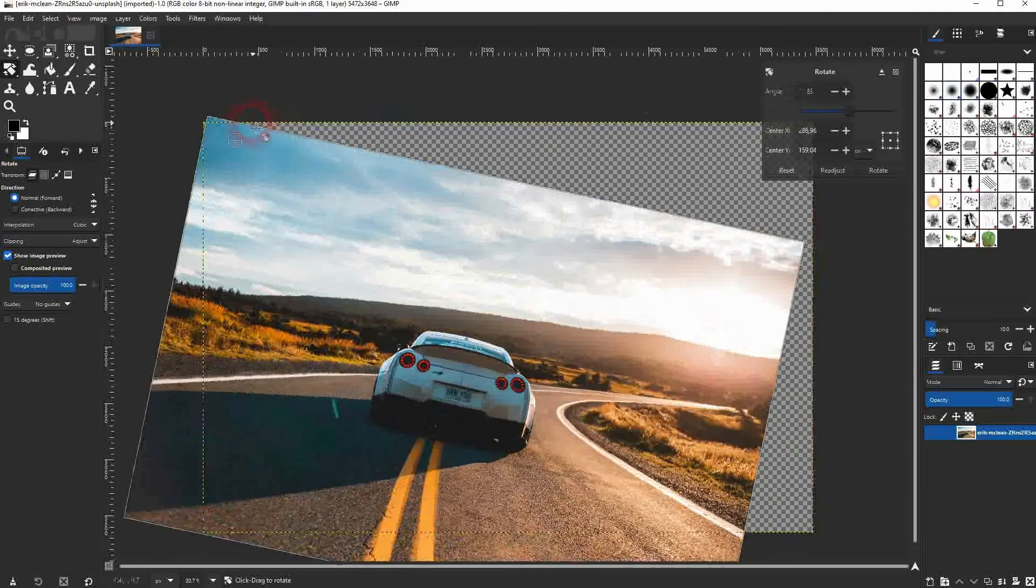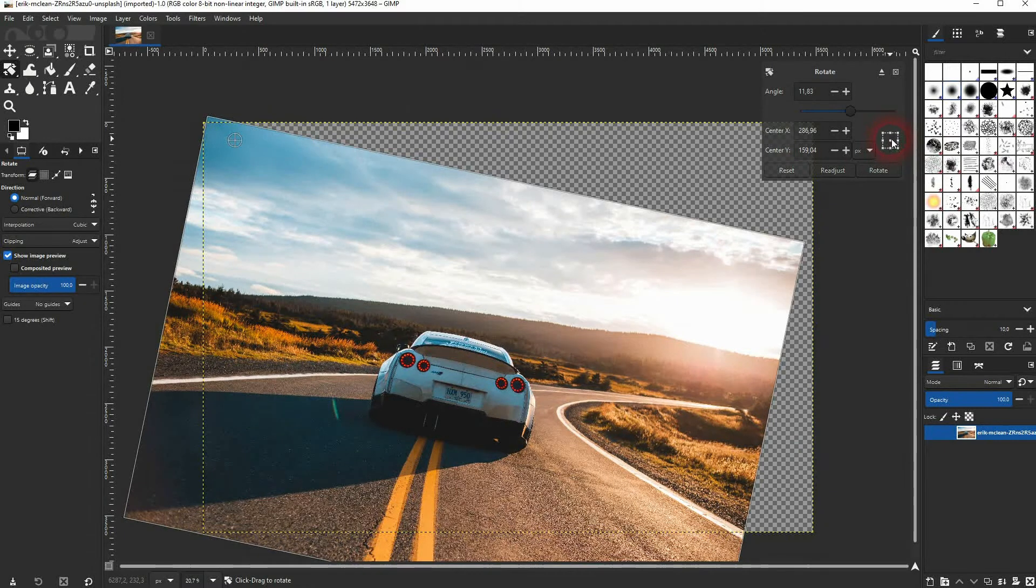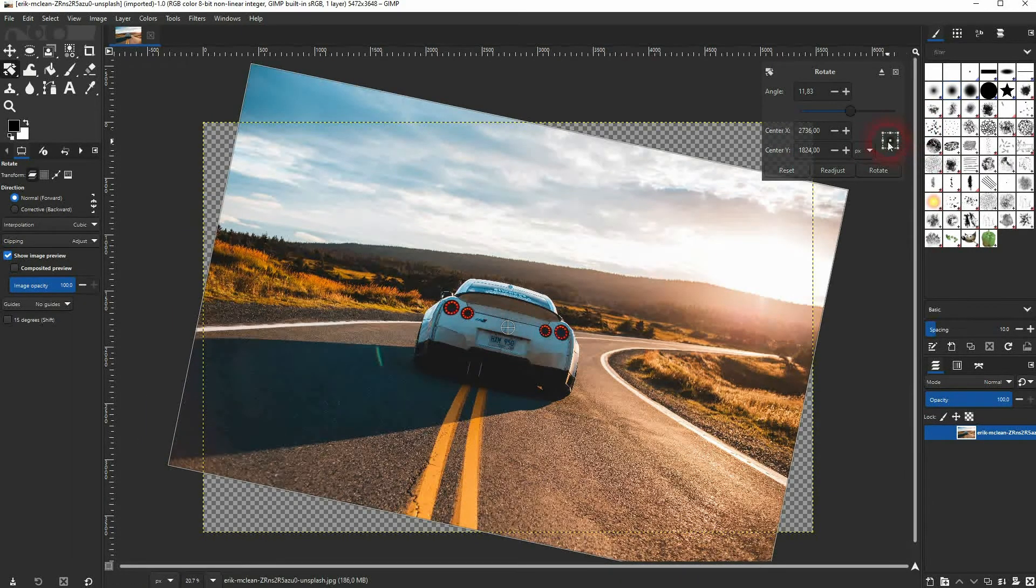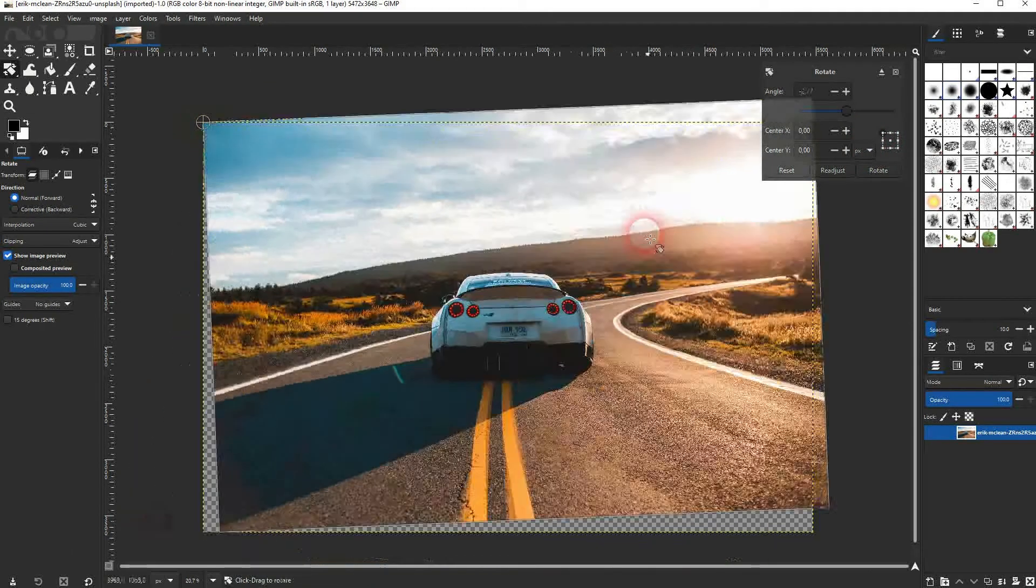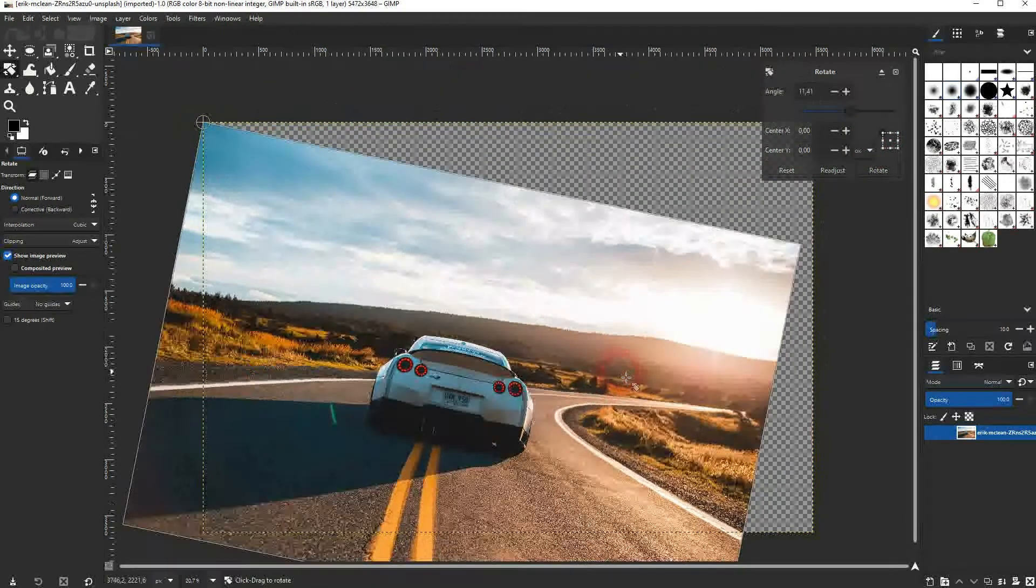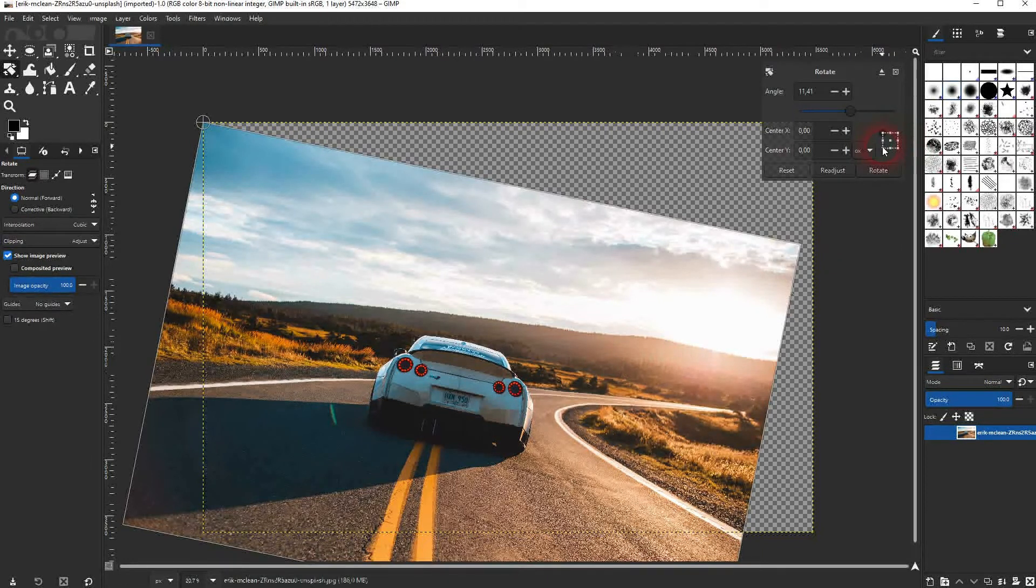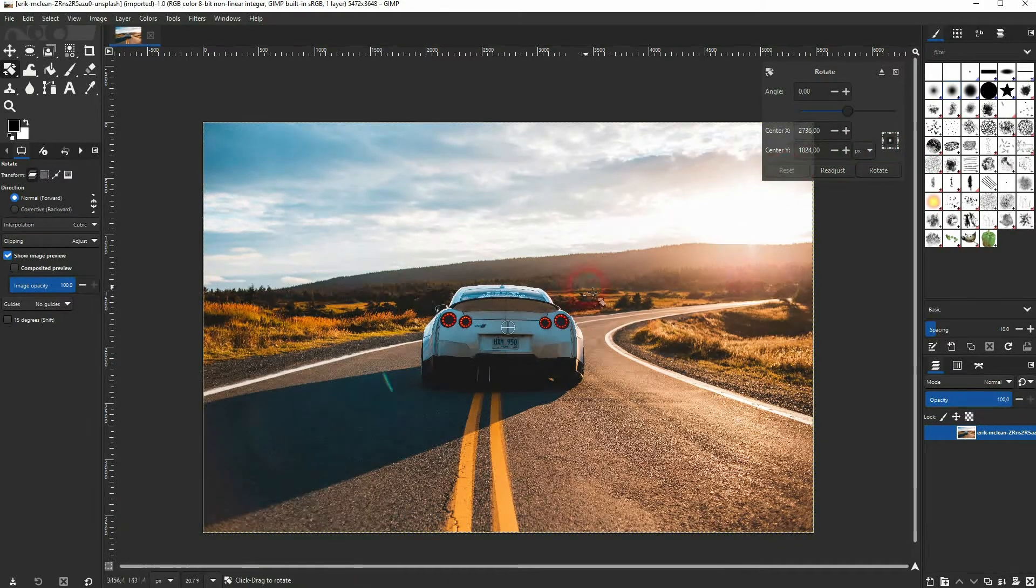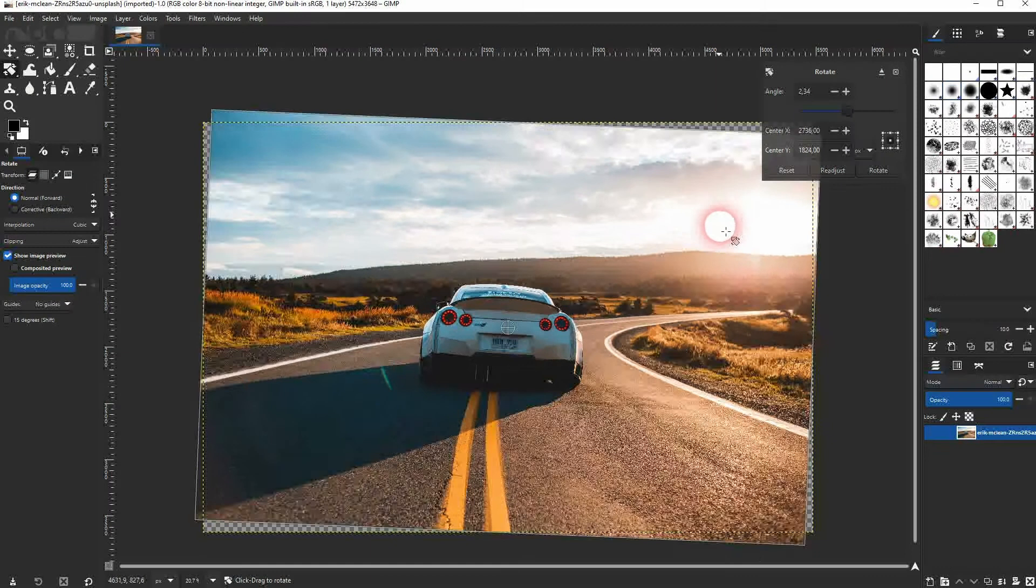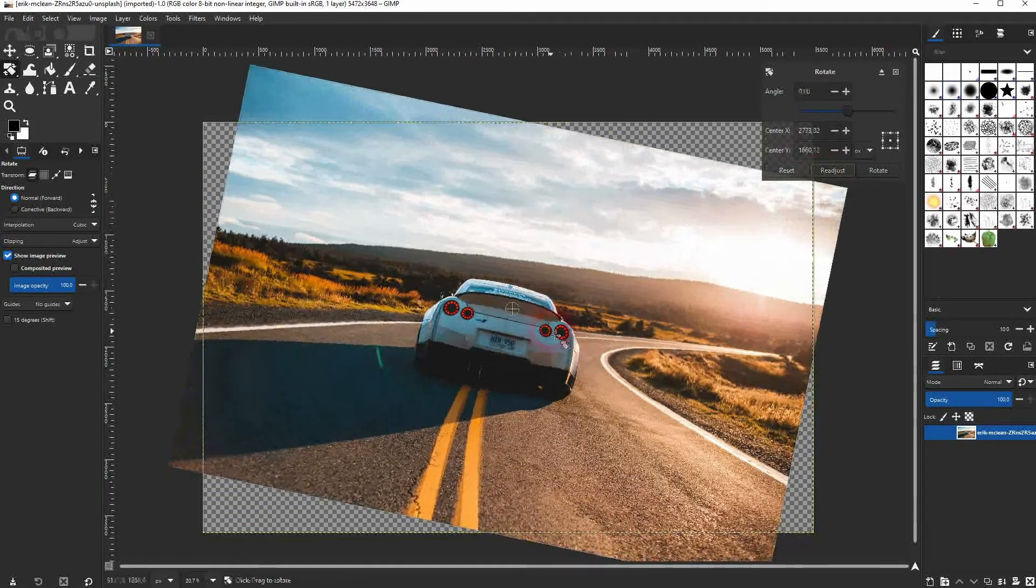You can also just use this function right here to put it in center or to the top left. And if you rotate it now you can see the rotation center has changed. Just reset it if you want to go back to the original. I'll rotate it a little bit like this and you can also readjust the center by clicking on this function.